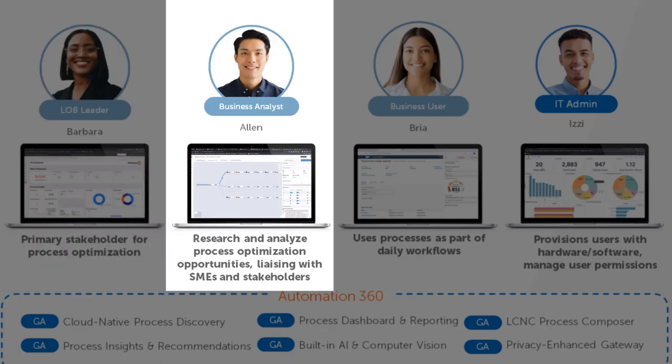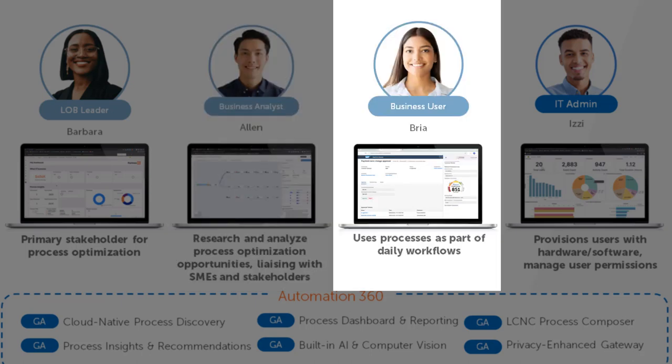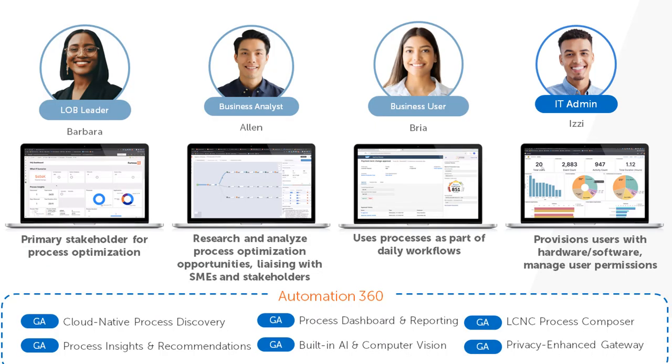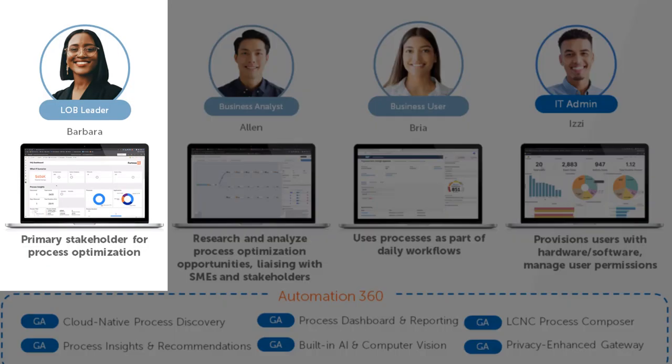Barbara is the line of business owner and she is responsible for ensuring that her line of business meets this goal. Alan is the business analyst. He is the person who will be using the platform to discover the processes that are run by employees within this line of business. Bria is one of the employees that executes the process and Izzy is the IT administrator who helps set up the software to begin with.